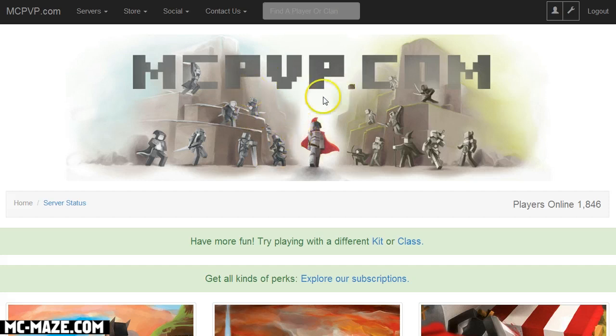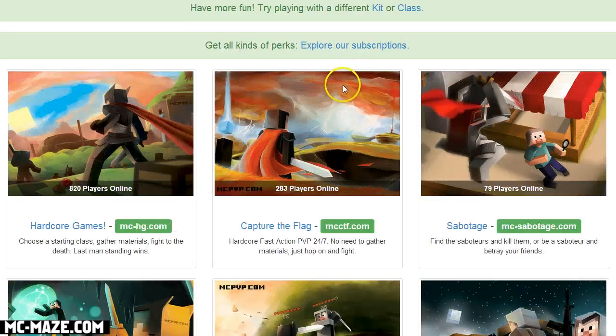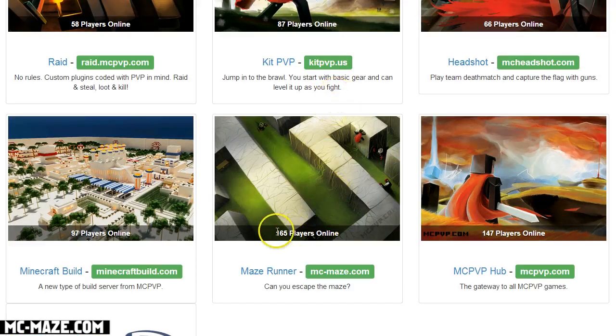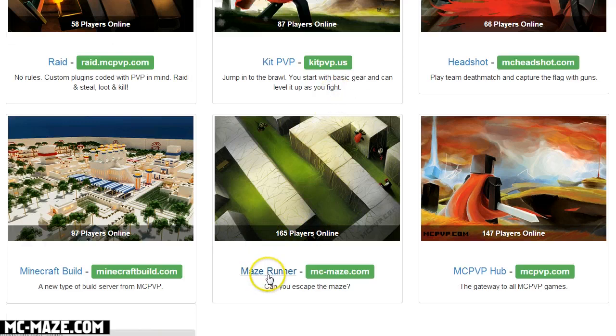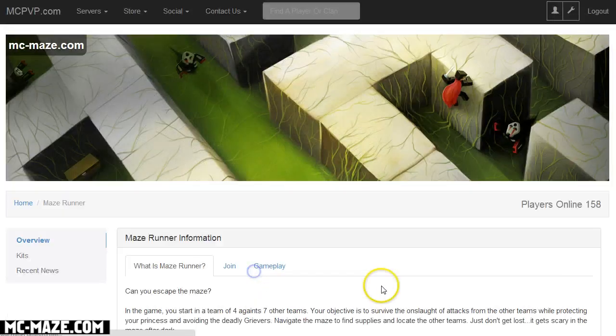So here we go. All you have to do is go to mcpvp.com website and then you scroll down to the bottom and you will see Maze Runner. Simply either click on the picture or click on Maze Runner here.